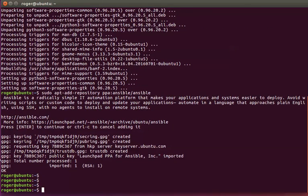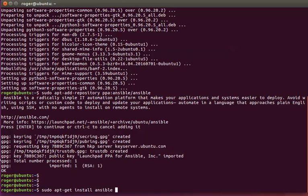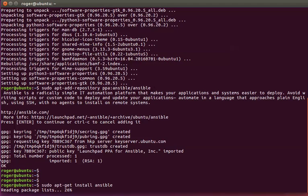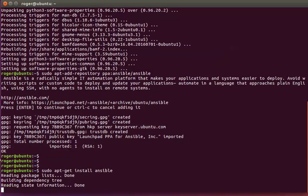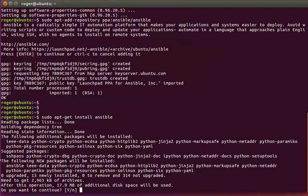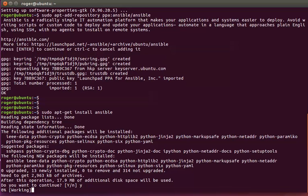And finally, sudo apt-get install ansible. This is now downloading the Ansible package. We say yes.